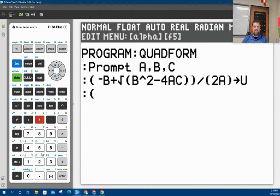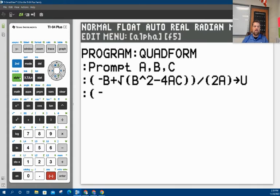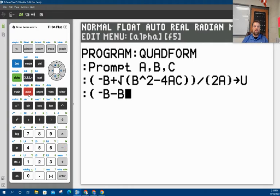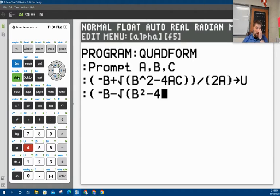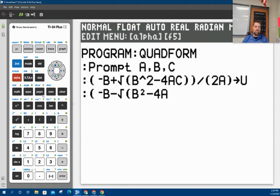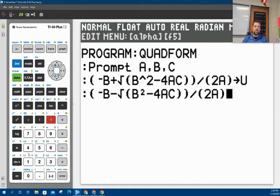And then we just leave it like that. Hit enter. Now we do the exact same thing, except instead of saying plus the square root of all this stuff, I'm going to say minus the square root of all this stuff. Square root of B. And if you have a newer calculator, you can just hit the square button. Either way will work. 4 times A times C. Close off the square root. Close off the numerator. Divided by 2 times A. Close off the parentheses. And this one I'm going to store in V.